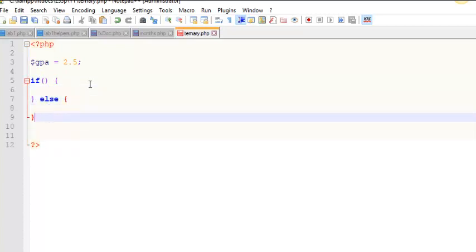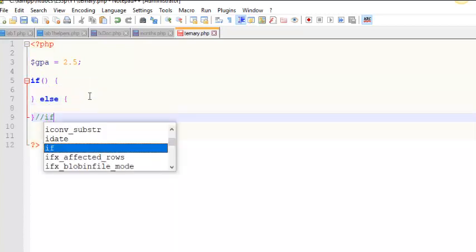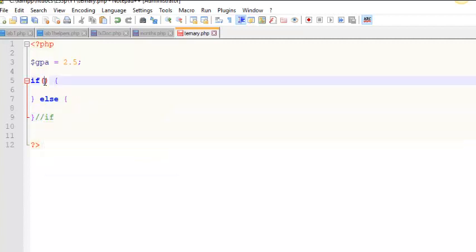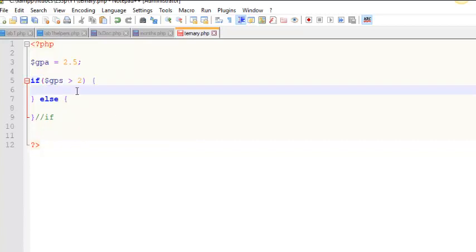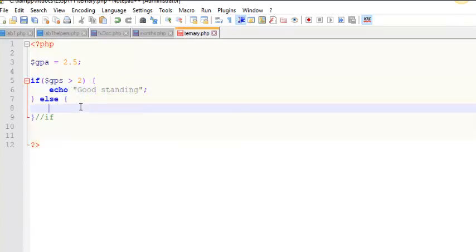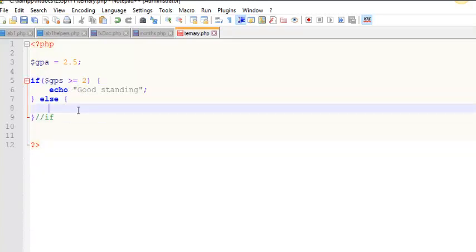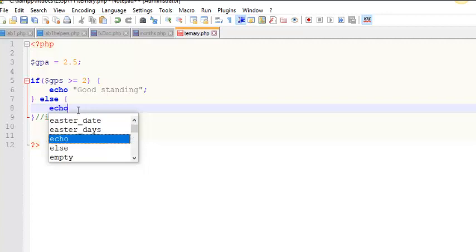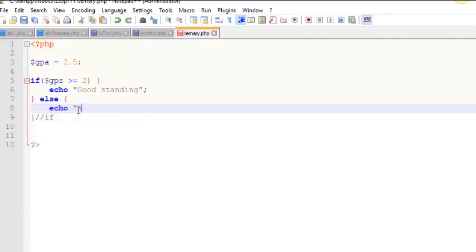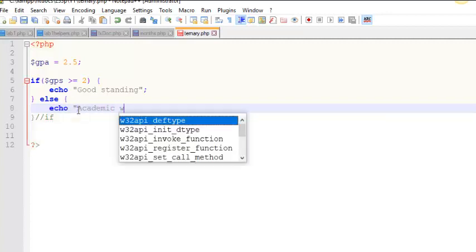You see how I structure my if-else is, I always comment out the closing curly bracket. So I'll say if GPA is greater than 2, then I will echo out good standing. And if it is not greater than 2, well I guess greater than or equal to probably would be correct. Then I will echo out academic warning.